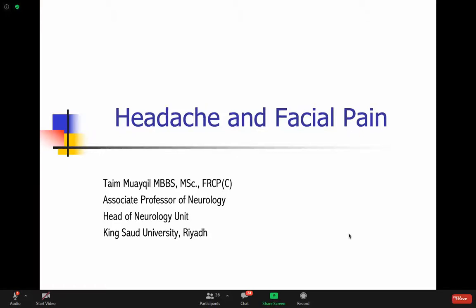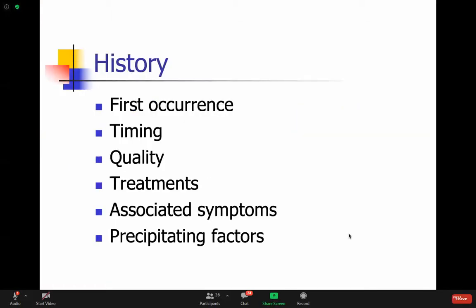We'll talk about headache in this lecture. Headache is something we diagnose by history. You want to know when it first occurred for the patient, what time of day it happens, the type of pain they're feeling - is it a pounding pain, is it a stabbing pain? We'll go over treatments the patient might have tried or that might have precipitated headache.